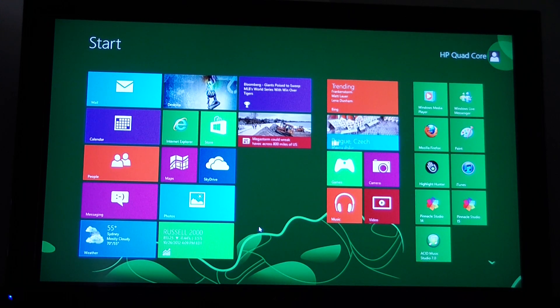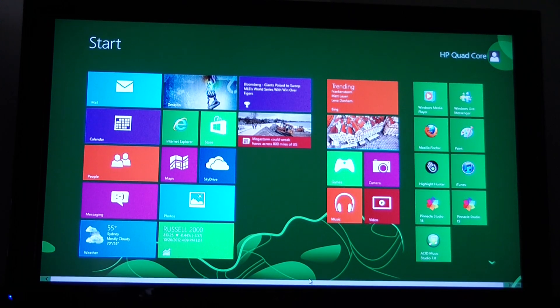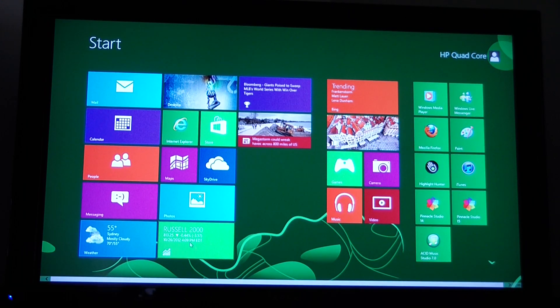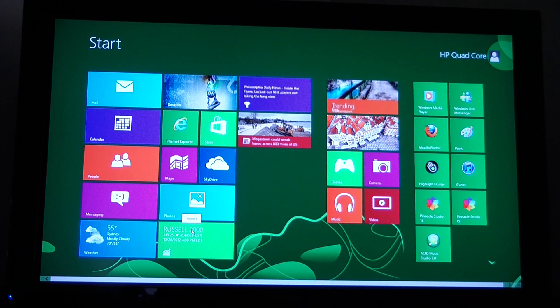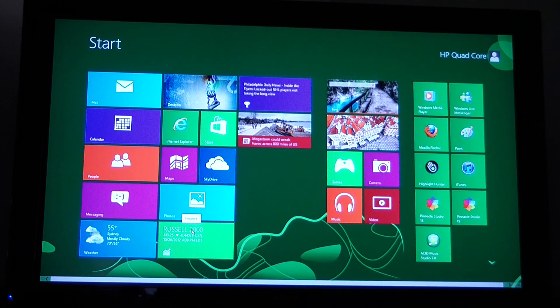Alright, quick video on how to find your programs in Windows 8. This is something that was driving me nuts for the last half hour and I figured it out.